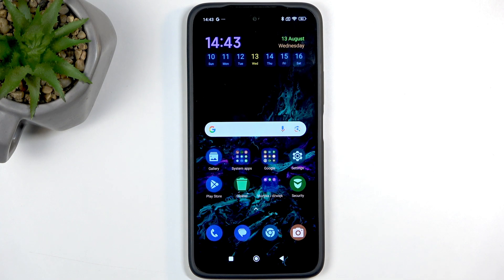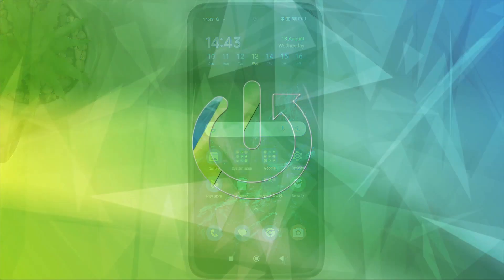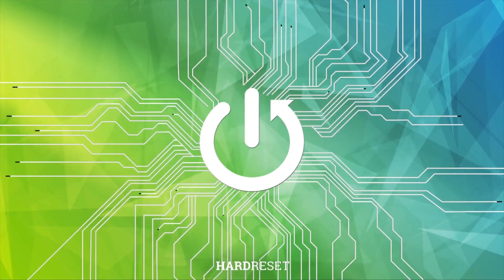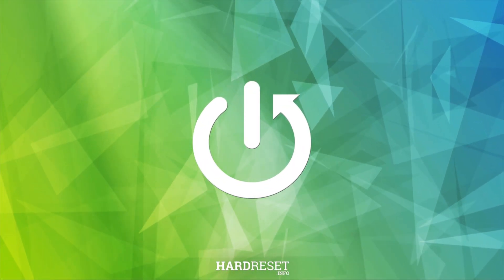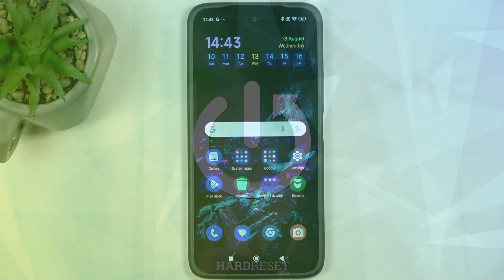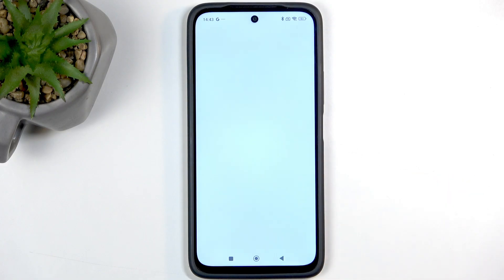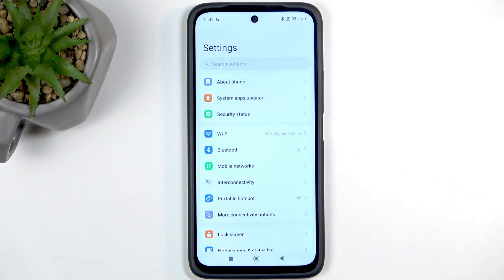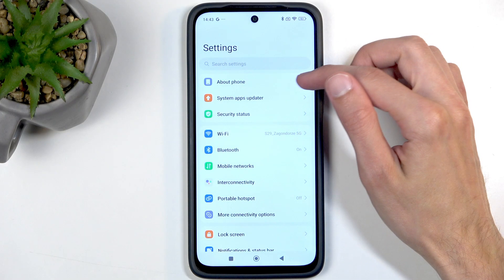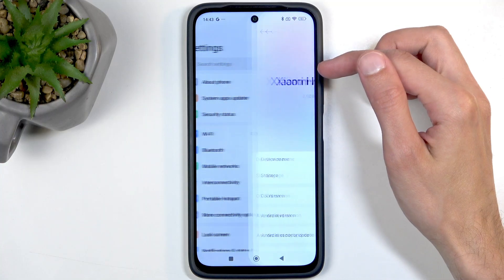Welcome. In front of me is a Xiaomi Redmi 15 and today I will show you how you can hard reset this device through settings. To get started, you'll want to open up your settings, then navigate to About Phone.